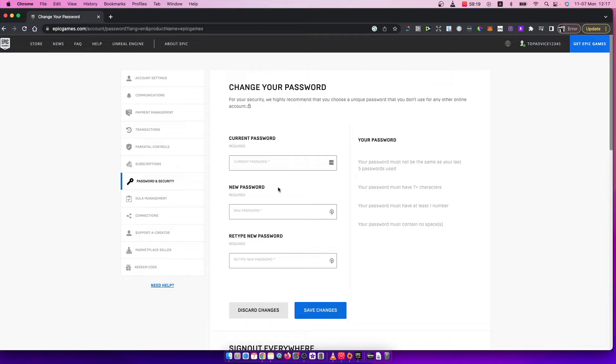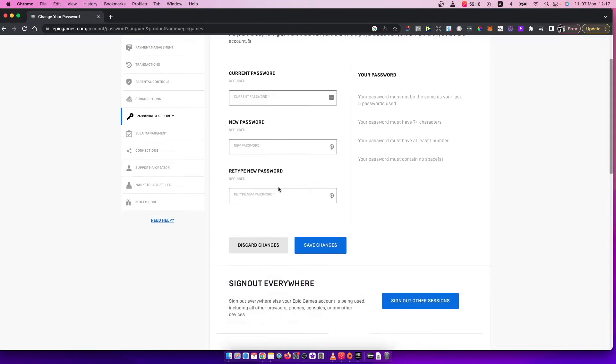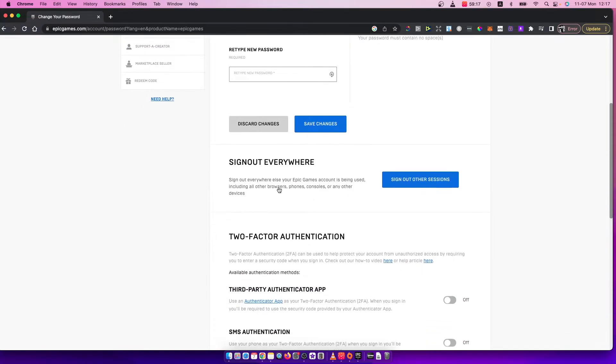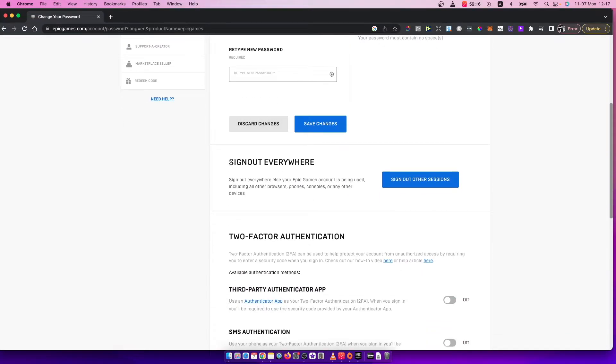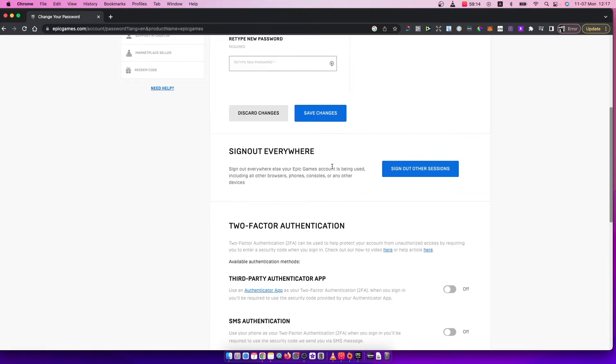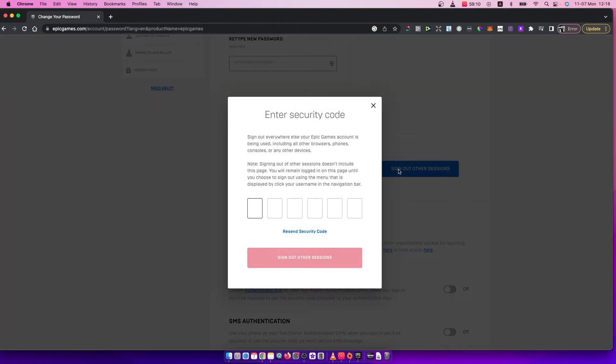Once you're here, scroll down until you see sign out everywhere. Here you need to press sign out other sessions.